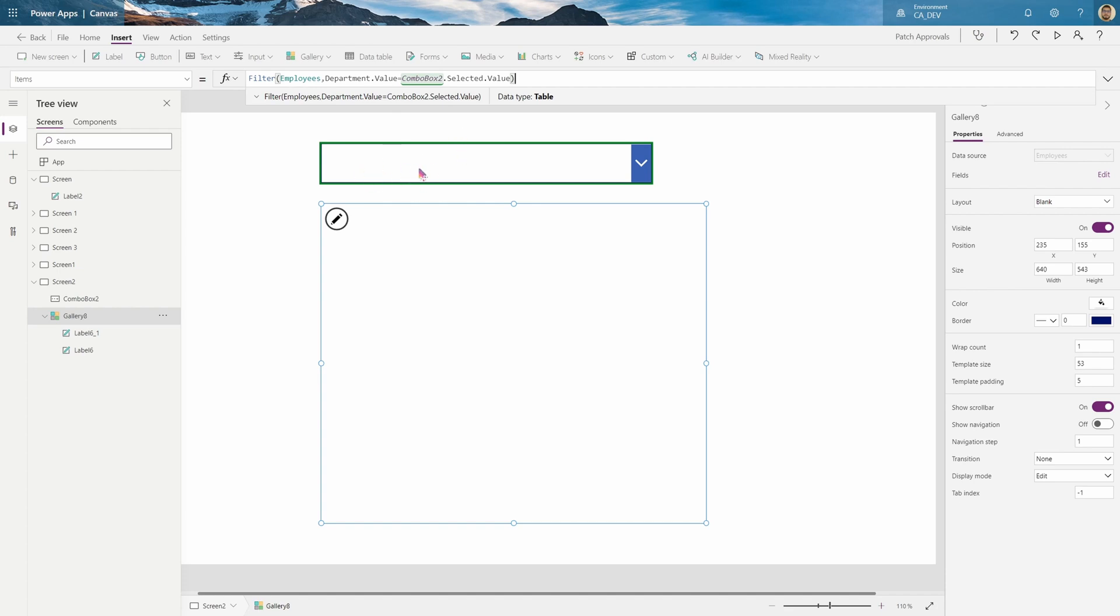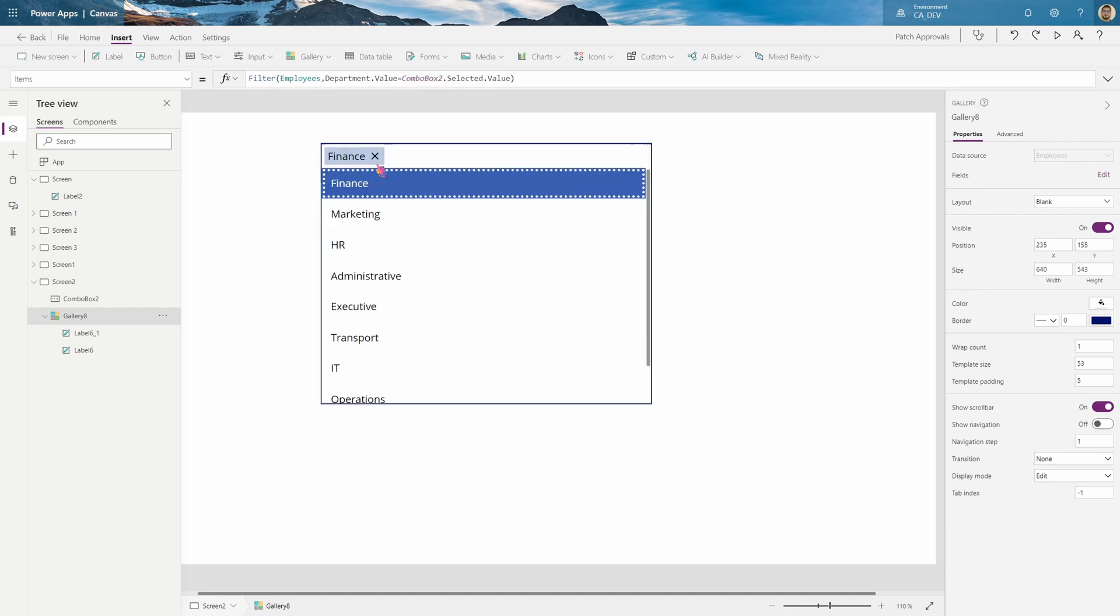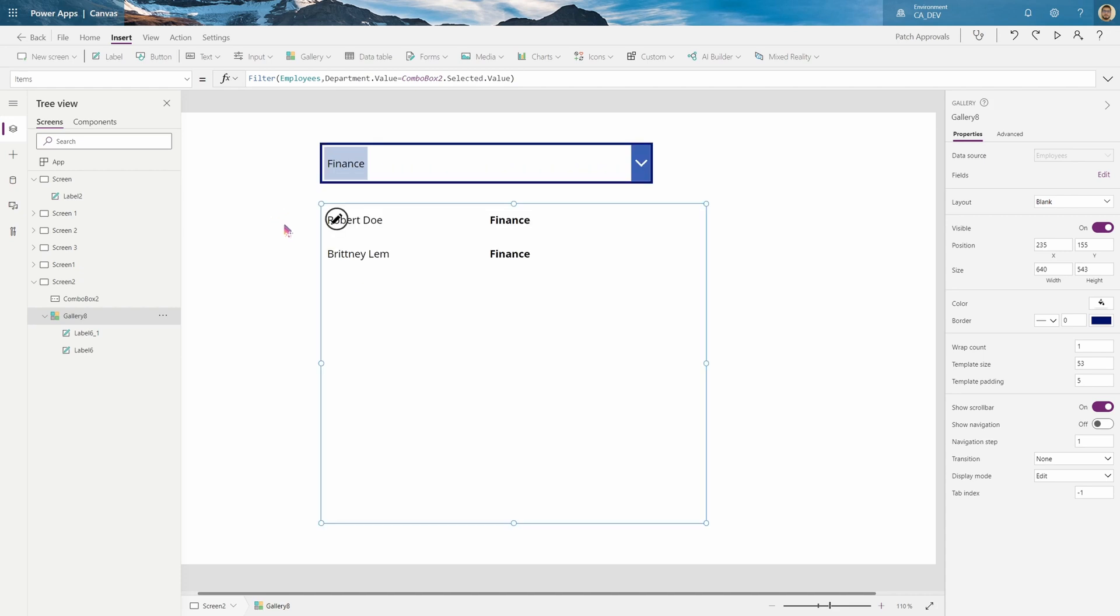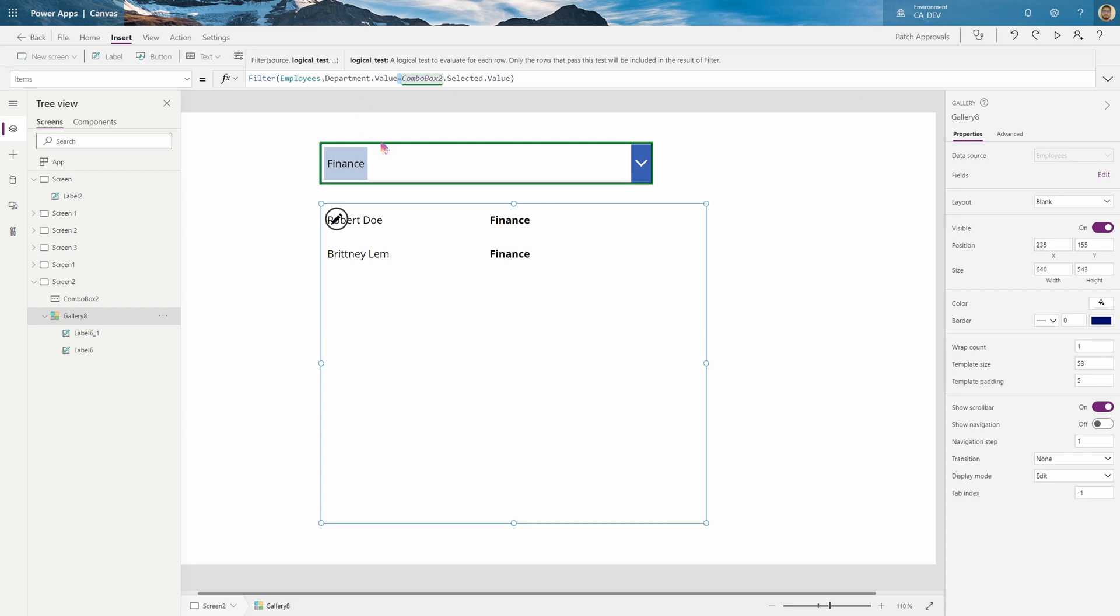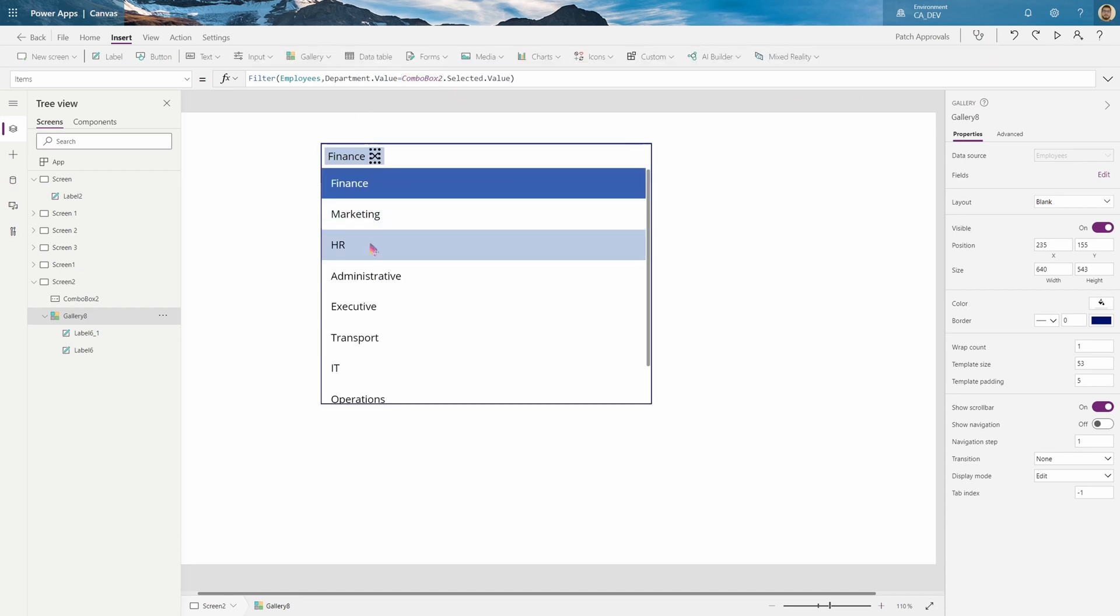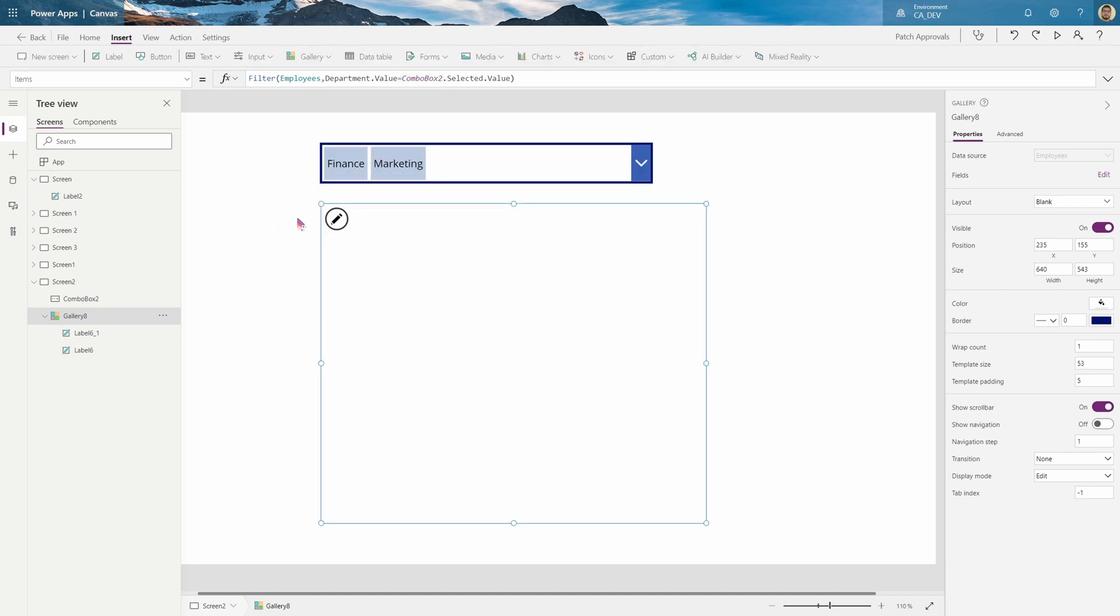And as you can see, it's empty at the moment. So when I select finance, it should give me all finance. Now the problem comes is when you try to do multiple, because as you can see, if I put marketing, it shows nothing.